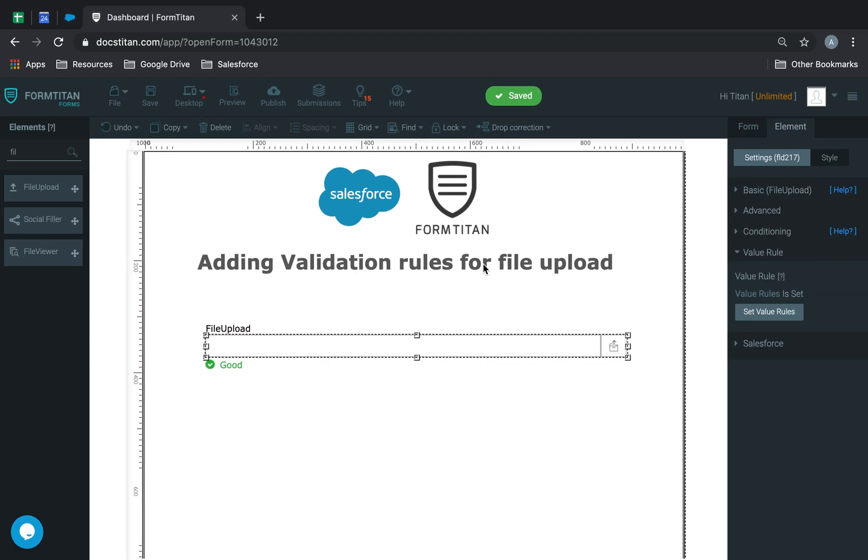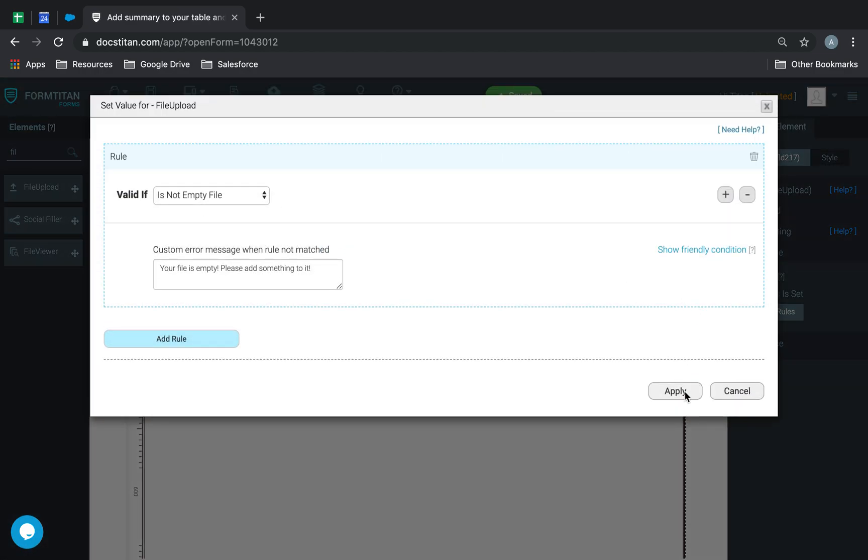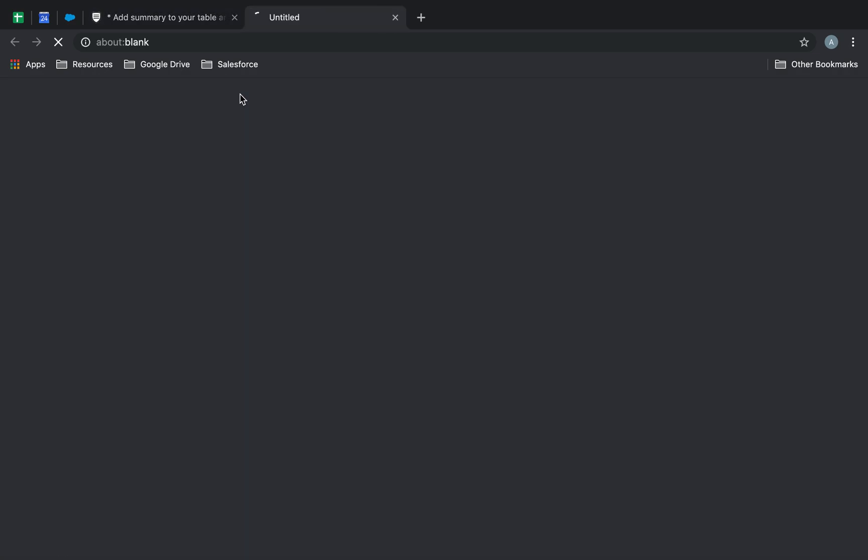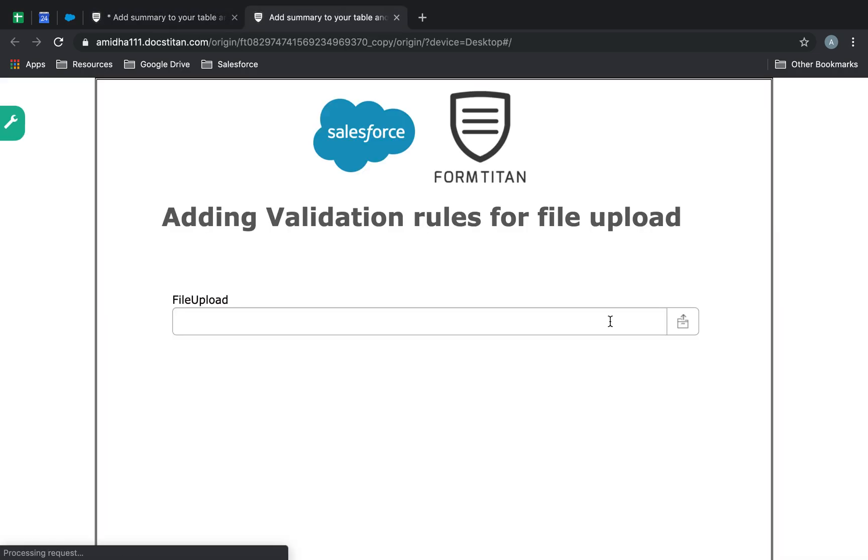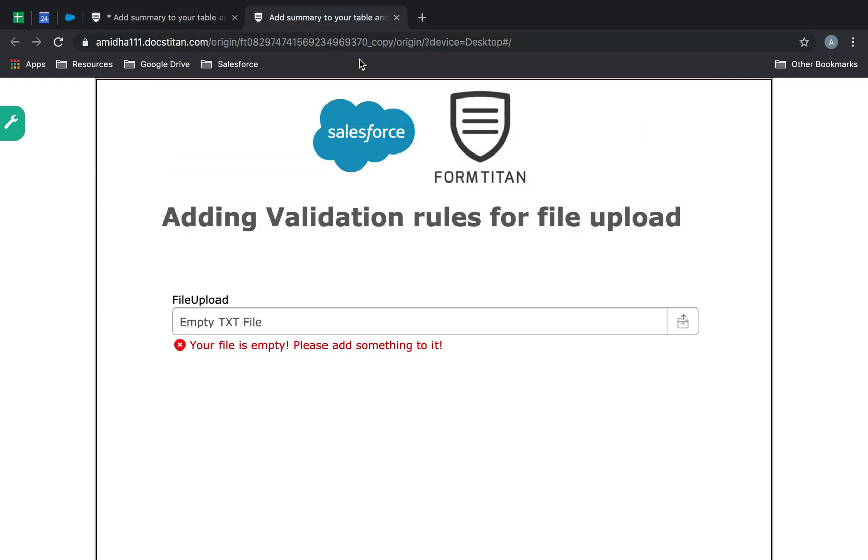But if I go back in here, and once I set that value rule, the file is not empty file. And I'll preview. And then I go ahead and try and upload that empty txt file.